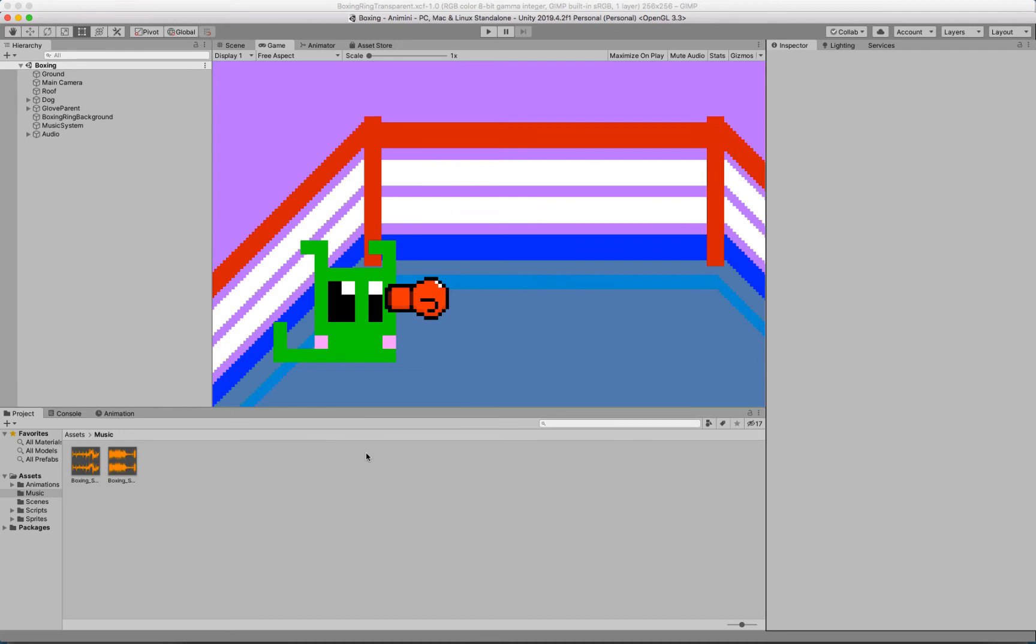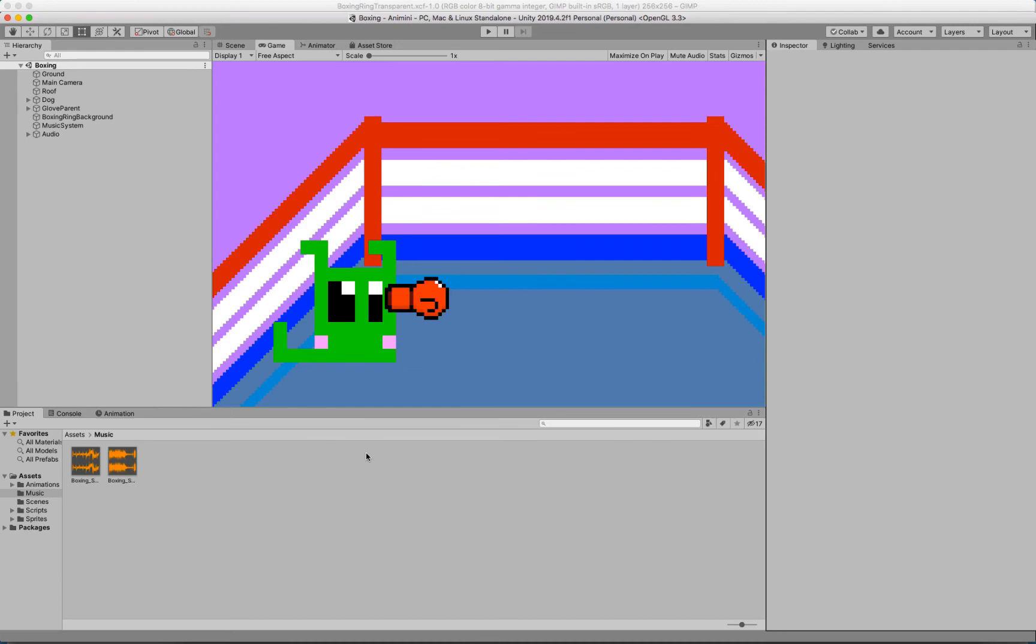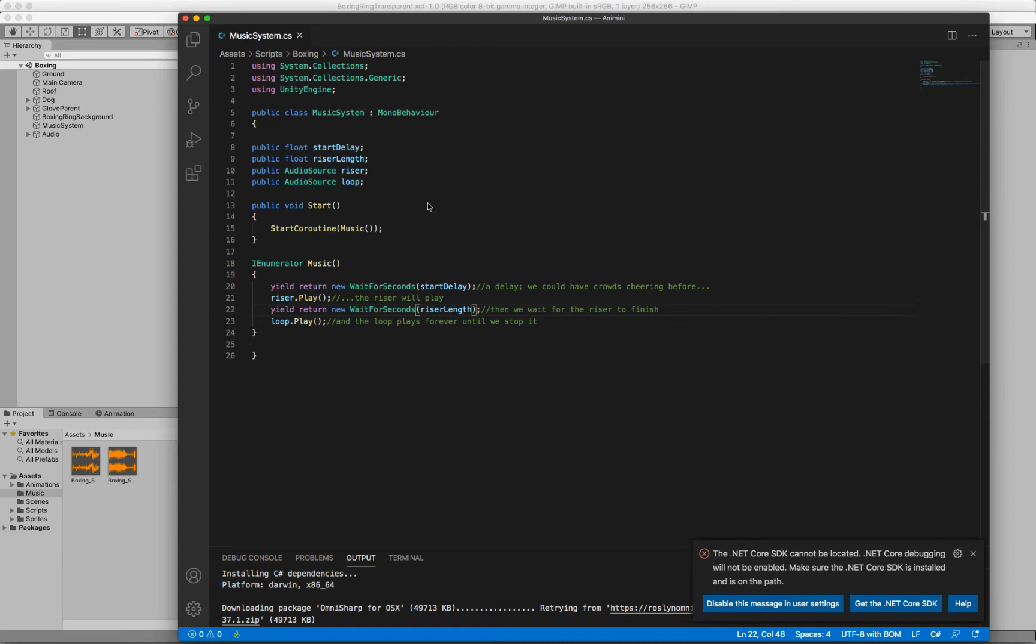So hopefully you enjoyed that. I'm going to show you a script of what I did for implementing it into Unity. This is my music system. It will start playing the riser after the delay. The part with the one, two, three, four.